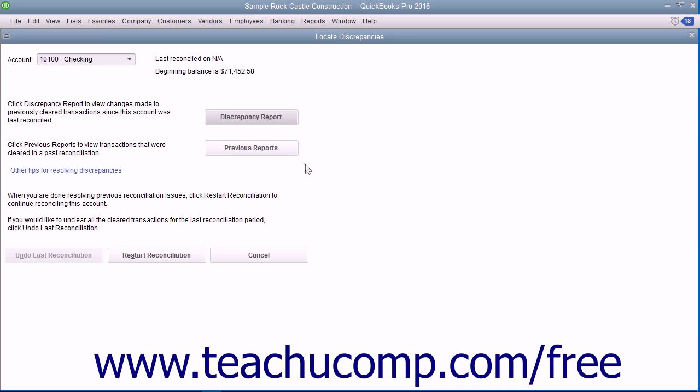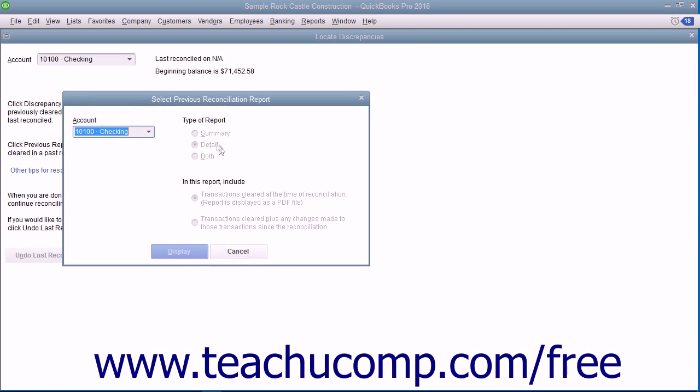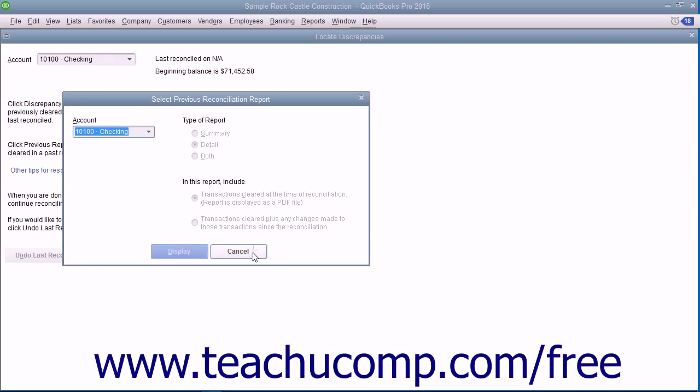You can also click the Previous Reports button to select a type of reconciliation report to run. The report will show the transactions marked as cleared from your last account reconciliation.